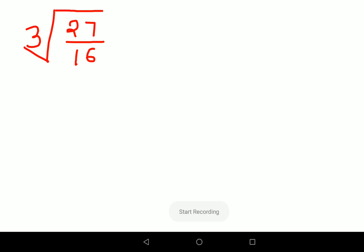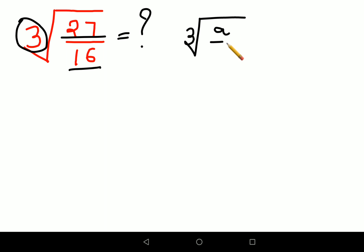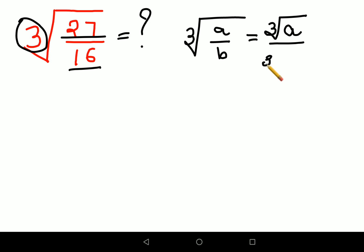Hello and welcome everyone. Today we are going to find out what is the cube root of 27 upon 16. There will be a step at which a lot of people will get stuck. Please remember this rule: if we have a fraction under a cube root, it can always be split as the cube root of the numerator and the cube root of the denominator.